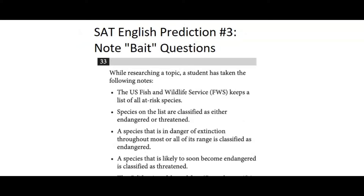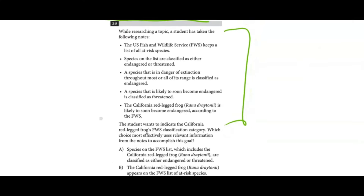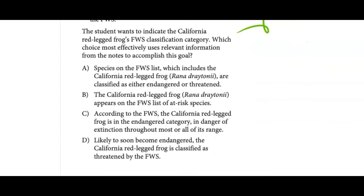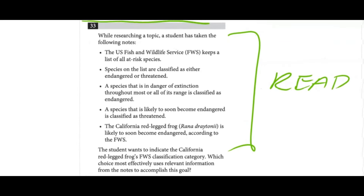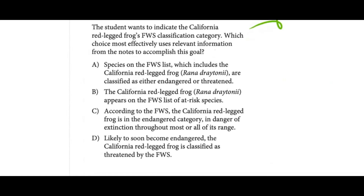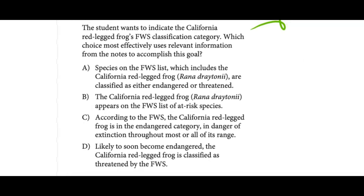Our next set of SAT predictions for the English section covers 'bait note' questions — rhetorical synthesis or student note card questions. The strategy is to go through with your normal approach. You'll usually end up with two answer choices that both establish a relevant claim, but one of them will be either factually correct or factually incorrect based on the notes. Let's get into this example.